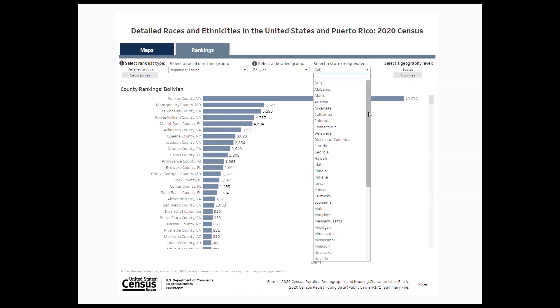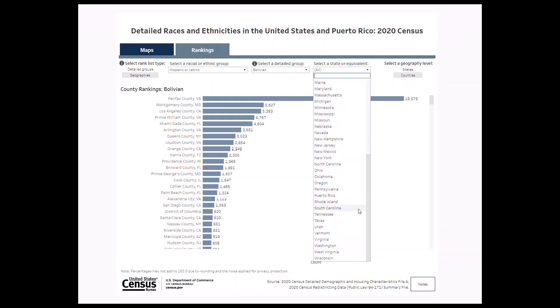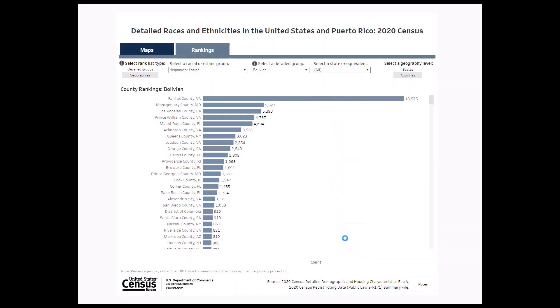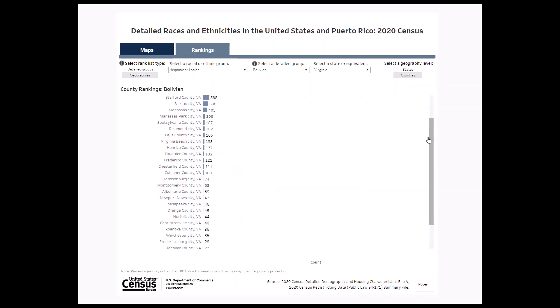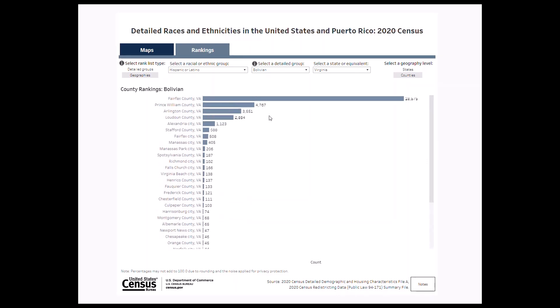Only states that have counties with a population count for the detailed group you selected will appear in this filter. Let's select Virginia to see the Bolivian population counts for all counties in Virginia. These are just a few of the ways you can use this visualization to explore geographic trends and population counts of detailed race and ethnicity groups in the 2020 Census.